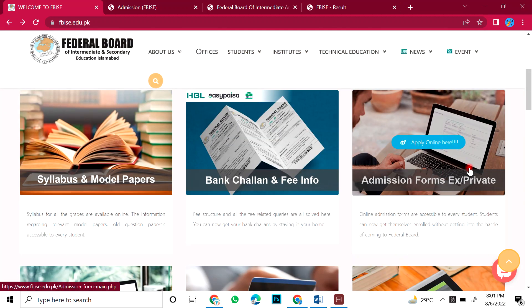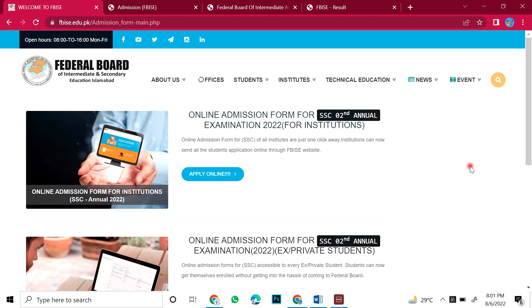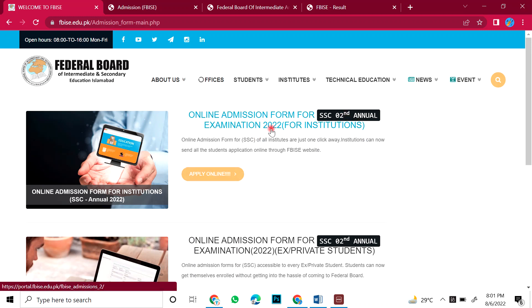Admission forms. X or private students. You have to open this. You have two windows. This is the first one. You will apply for those students.